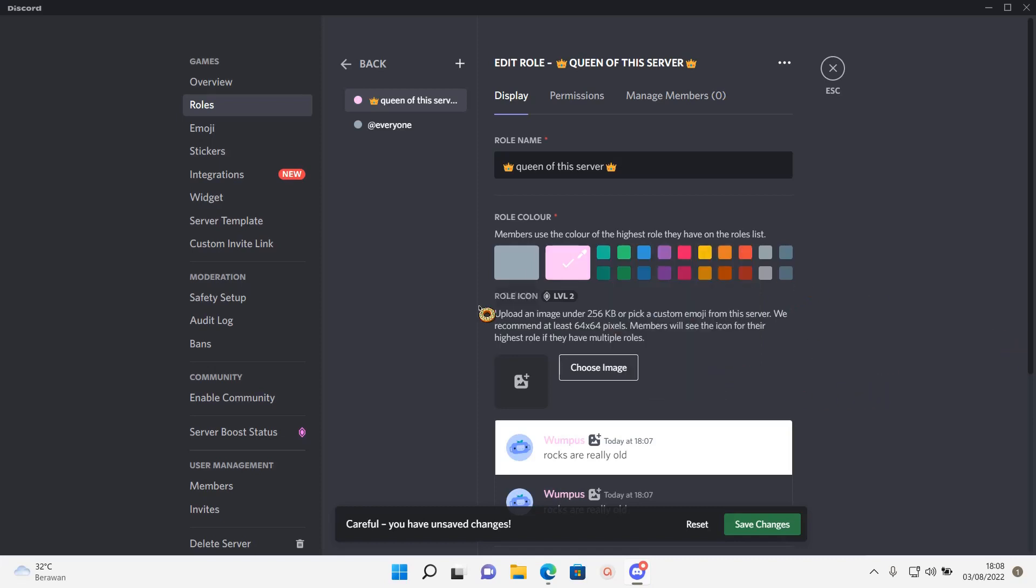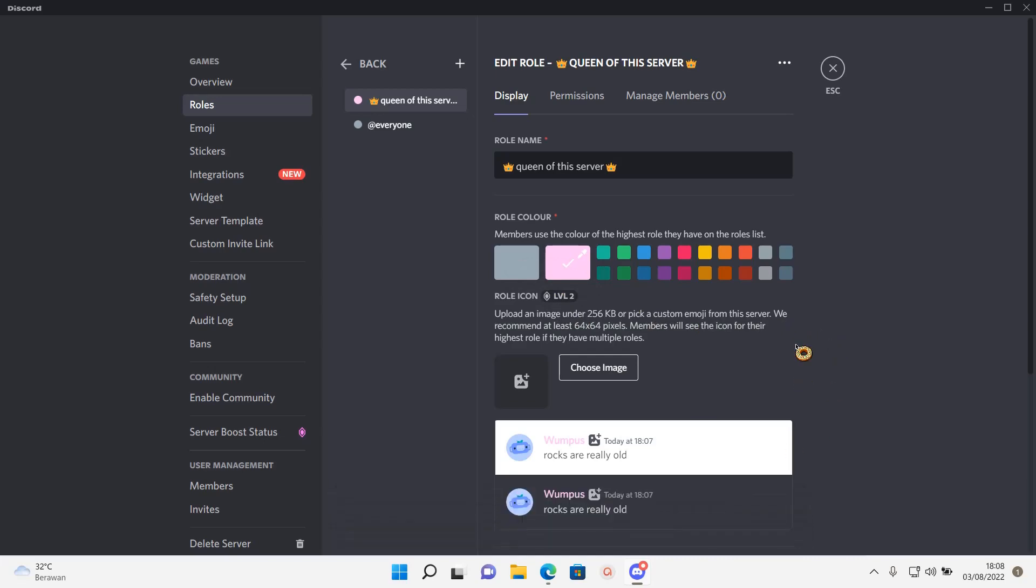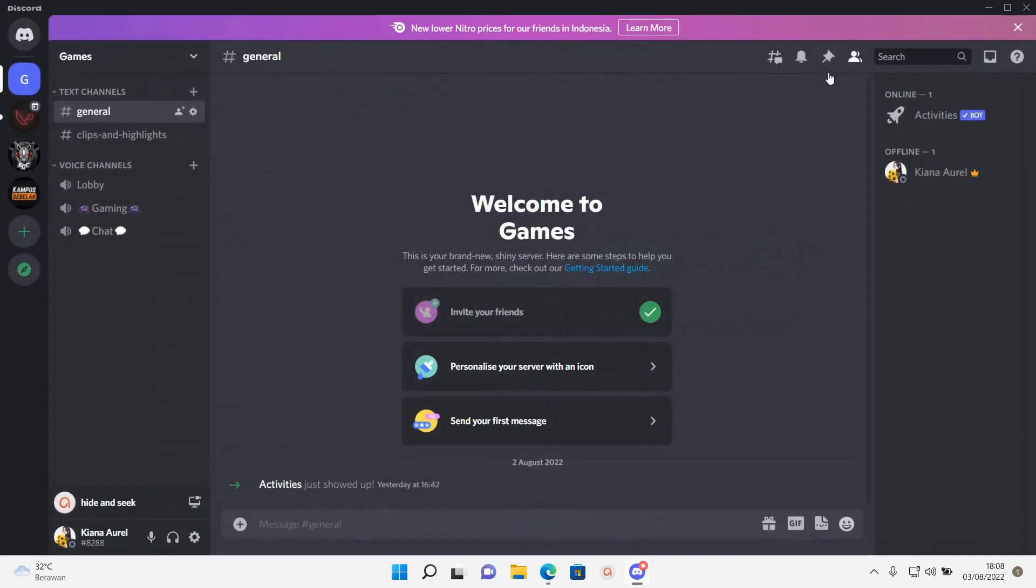If you want to add a role icon you can do that, but you need the server to have a level 2 boost from Discord Nitro. Save changes, click escape. Oh, I need to add in the role.